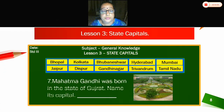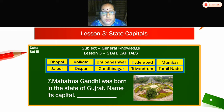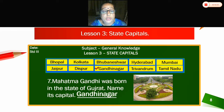Seventh — Mahatma Gandhi was born in the state of Gujarat. Name its capital. Which is the capital of Gujarat? Gandhinagar. Mahatma Gandhi was born in the state of Gujarat, and its capital is Gandhinagar.